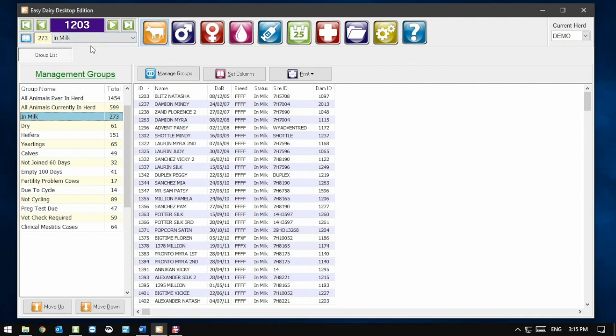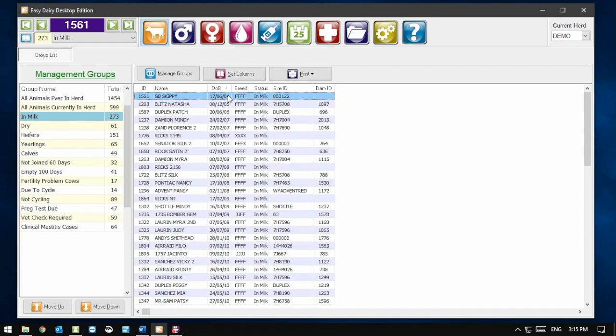Reports can be sorted by simply clicking on the column title at the top of the onscreen report. When I click on the Date of Birth column title, you will see the report order changes and we now have a small arrow pointing up next to DOB in the title. This indicates that the report is sorted by Date of Birth ascending.